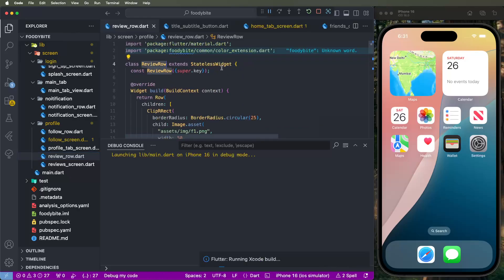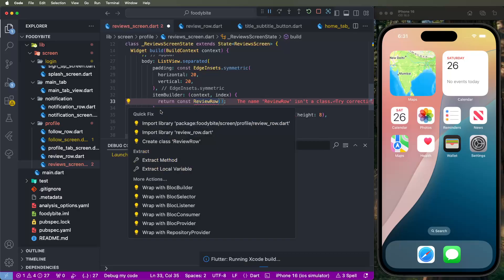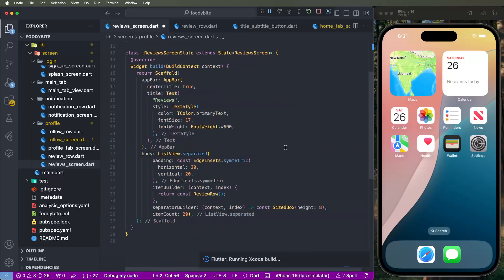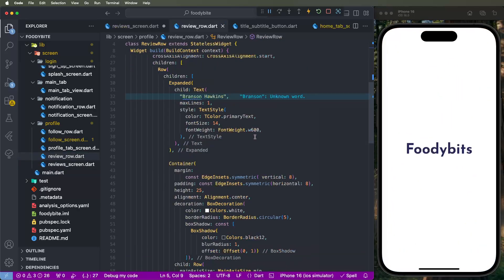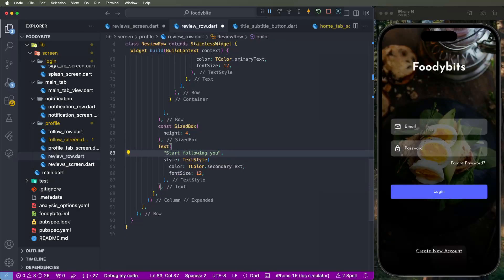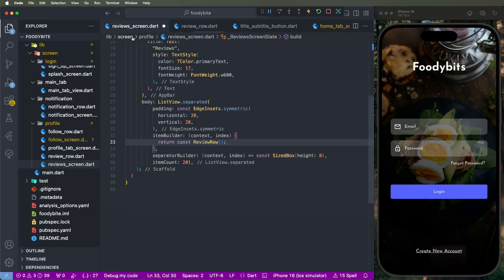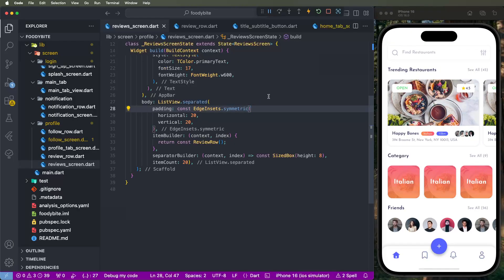Now we need to change the row inside the review screen and set the review row, removing the notifications reference. We also need to go inside the review row and remove one line, and give the full review demo text.